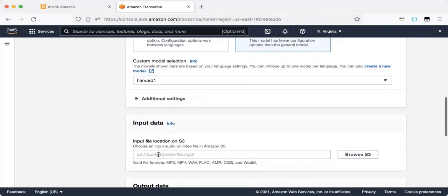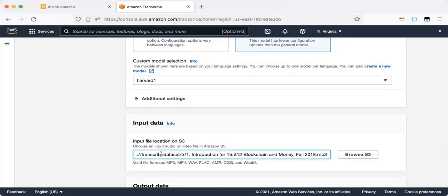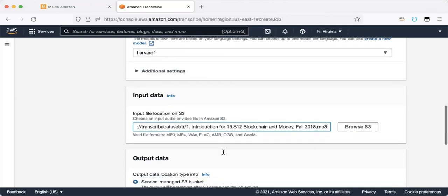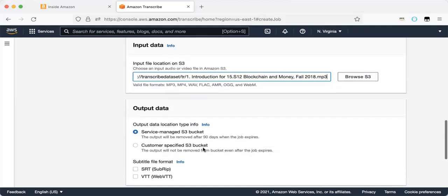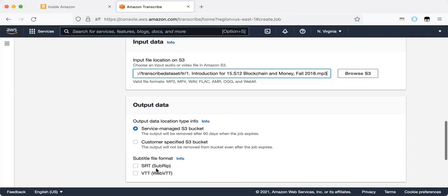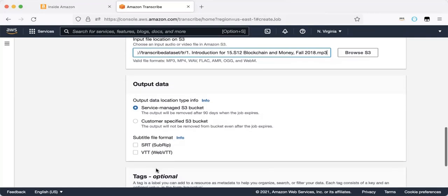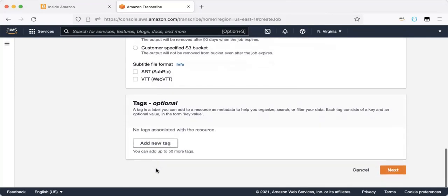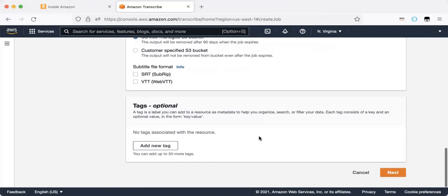The input data should be MP3 file or audio file, you can see here the different formats. So in this case, we have a blockchain and money lecture for 2018, sounds interesting. Here I can choose where I should store the output, and here there are two options for subtitles, two formats, SRT and VTT.